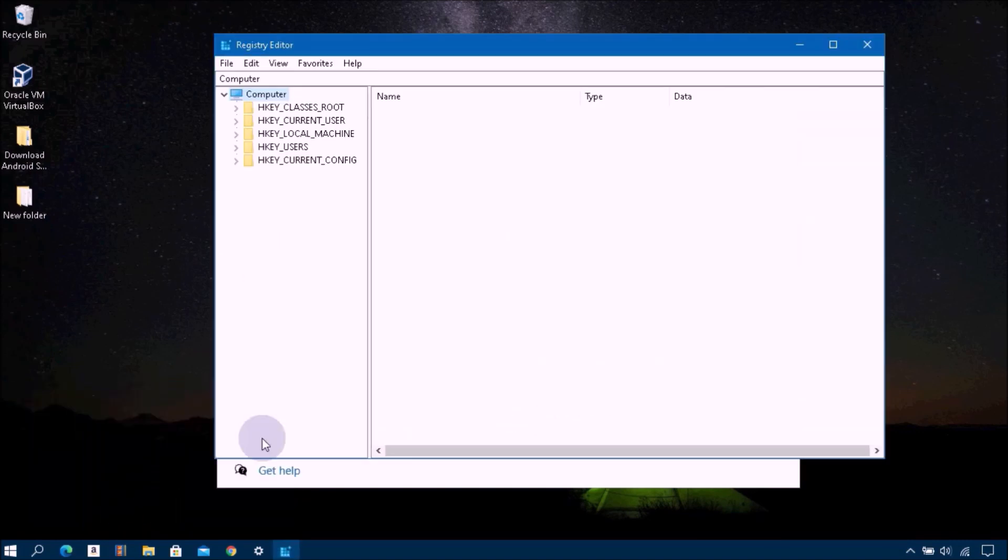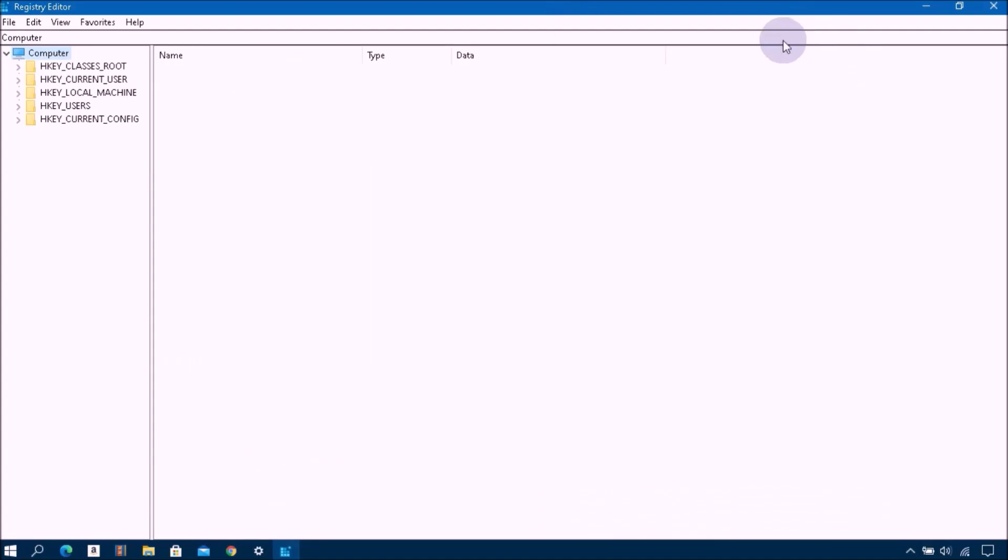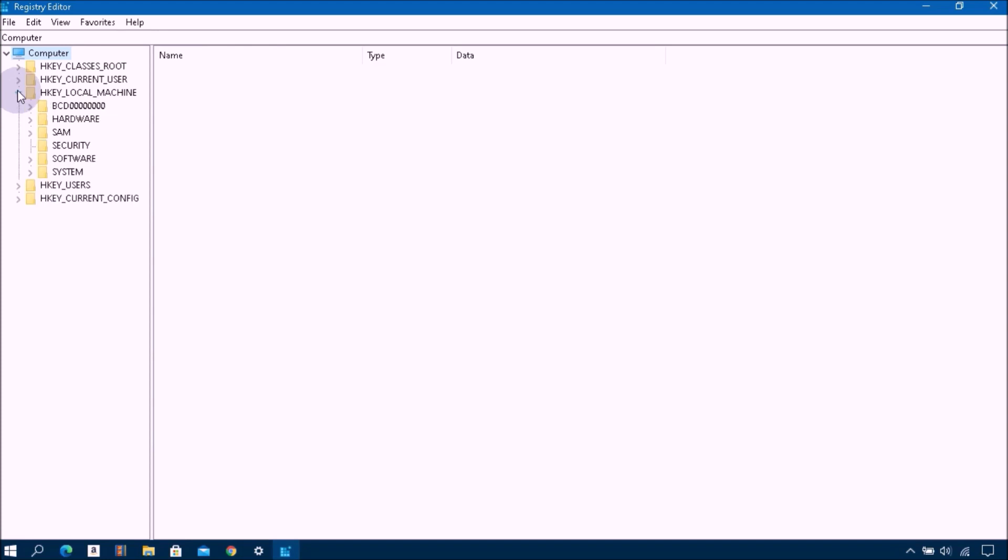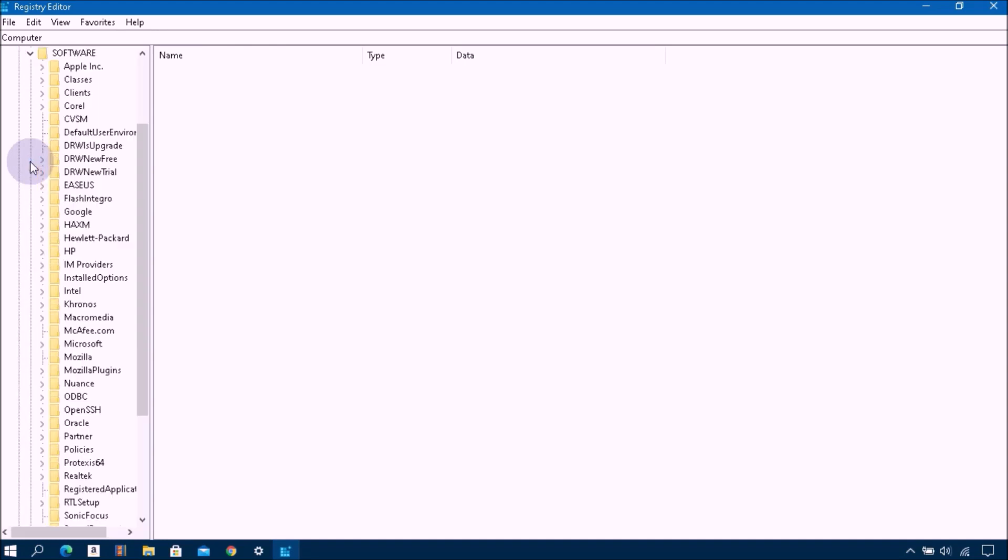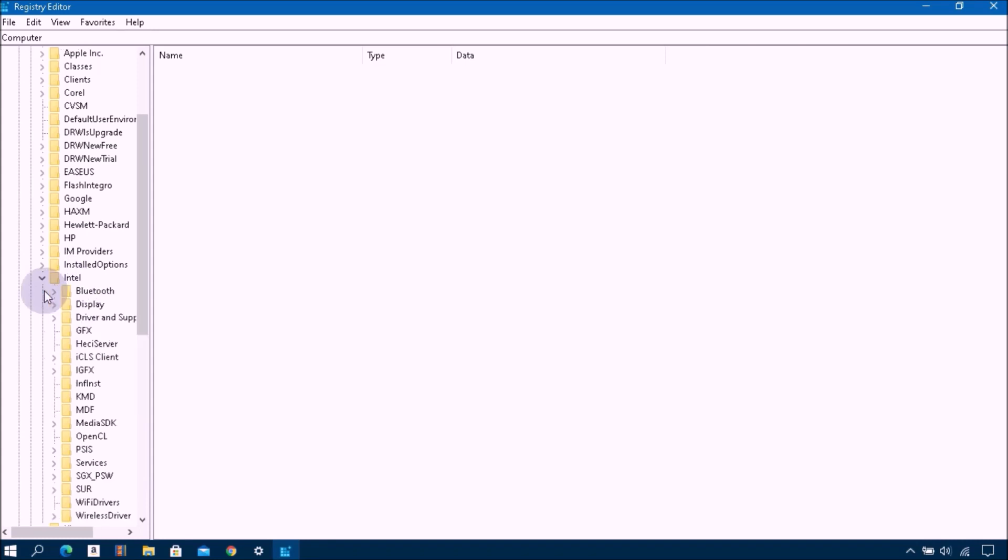In the open Registry Editor window, you can see these five options. Then go to click on HKEY_LOCAL_MACHINE, you can see this arrow key, click on this arrow key. Then go to click on Software, and then go to click on Intel.